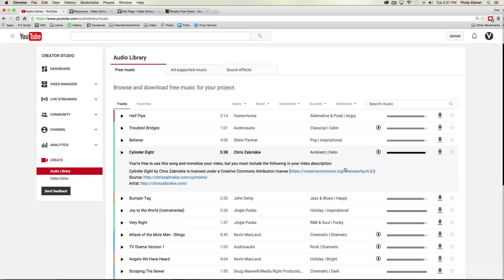Now the audio library has a lot of great songs but there's not an infinite amount of music here and the more and more I watch YouTube videos I see other YouTubers using these songs over and over and over and so you might want to set yourself apart a little bit.